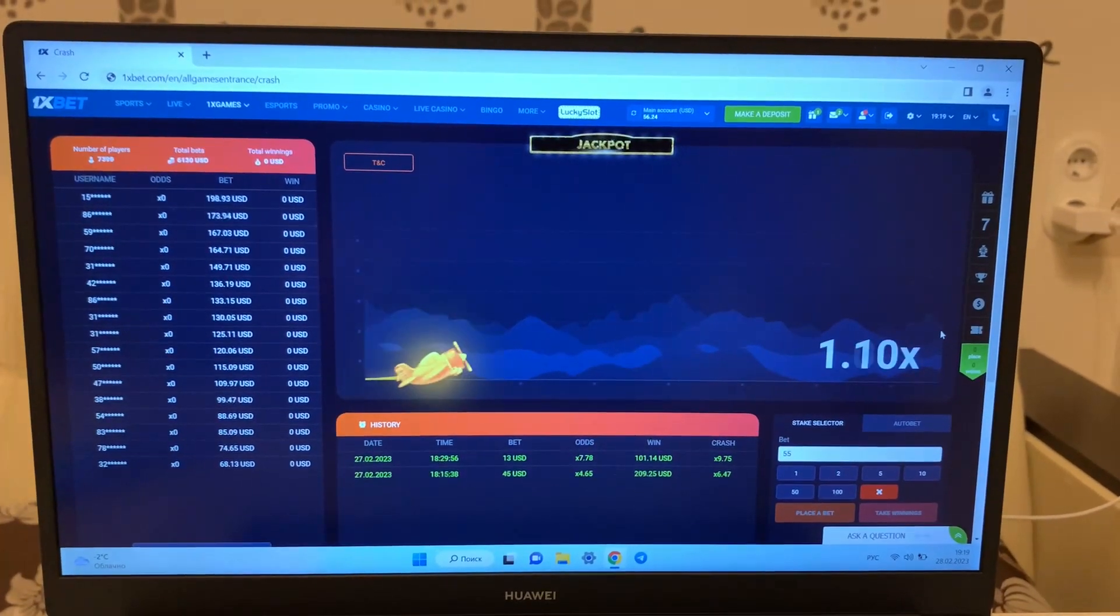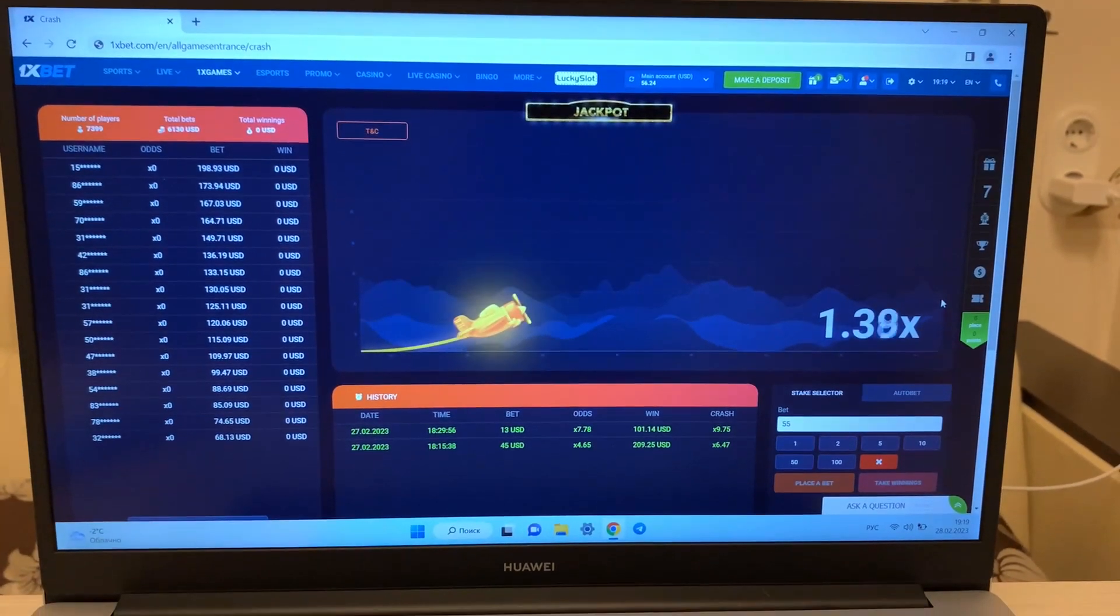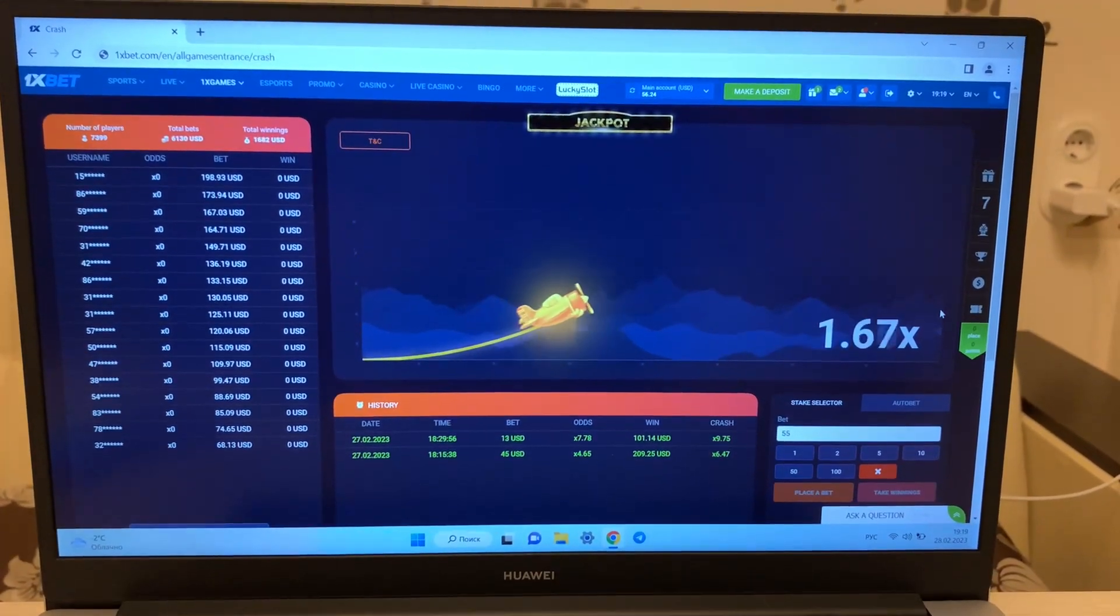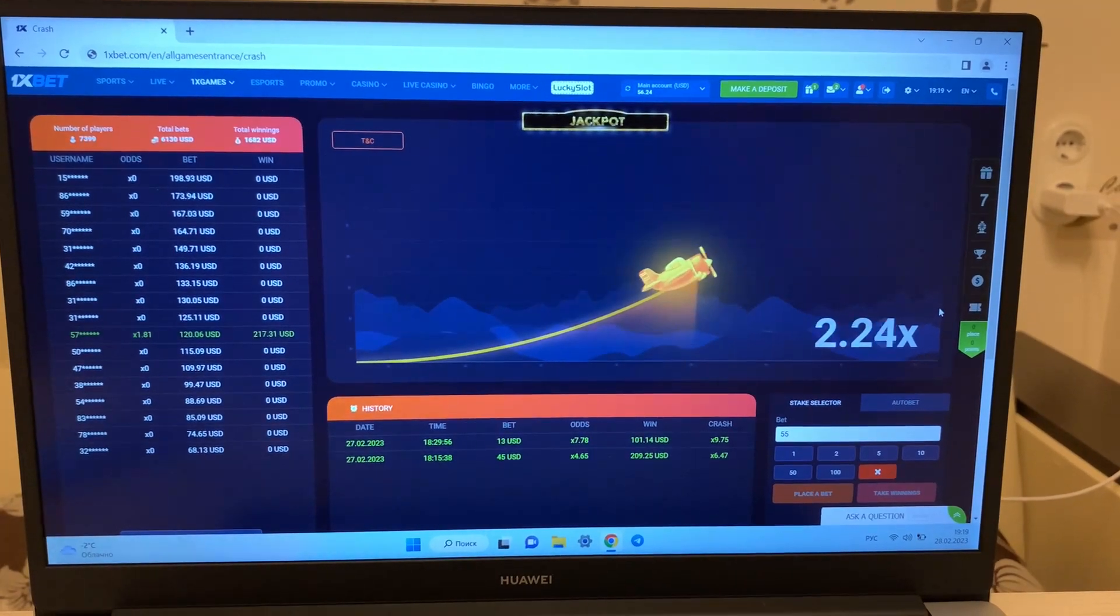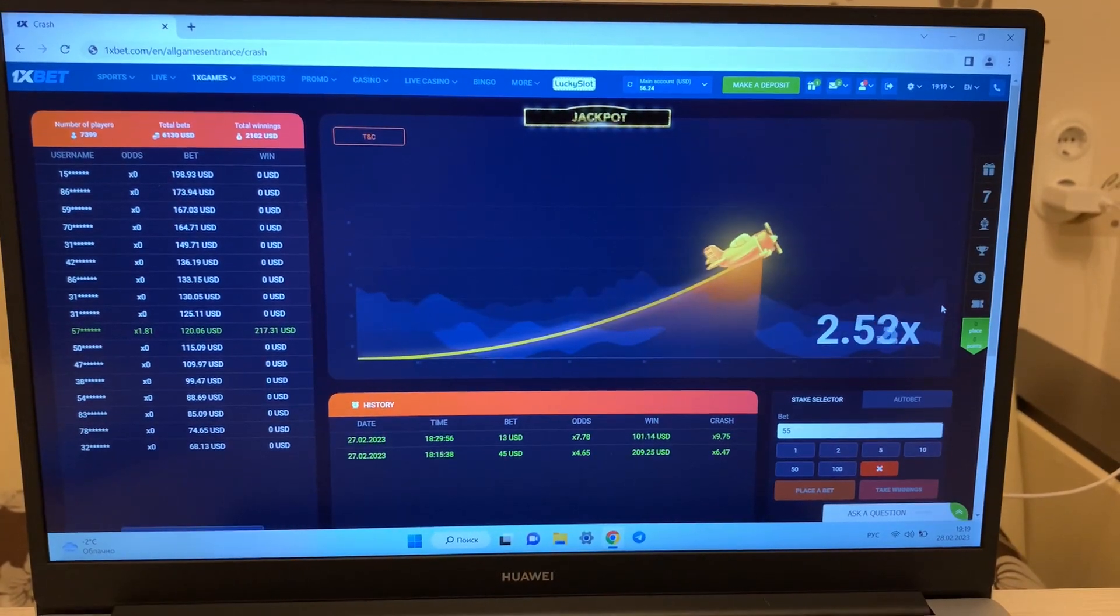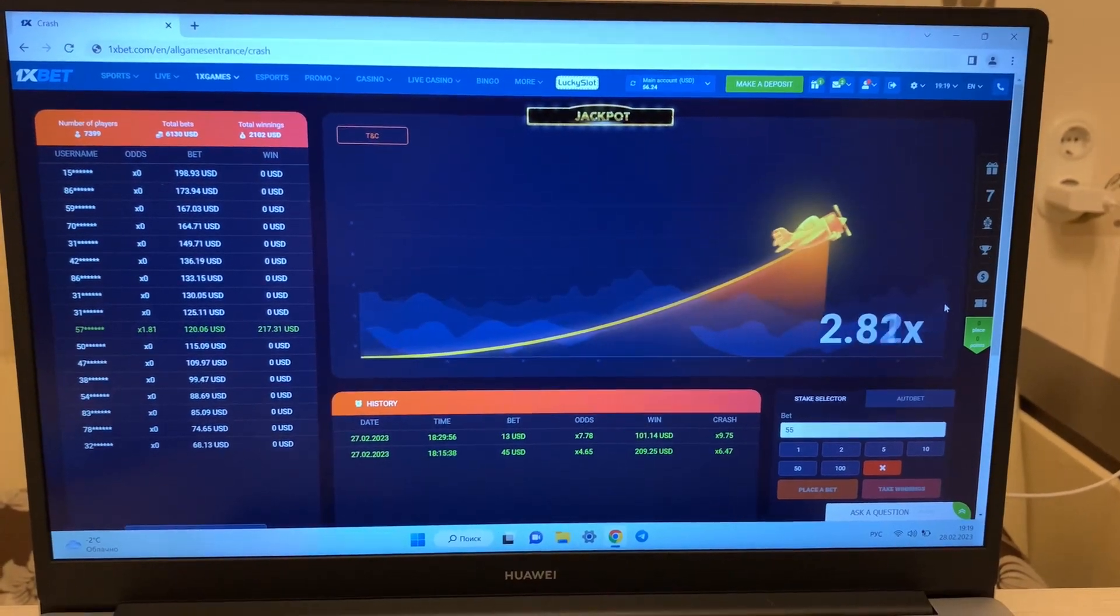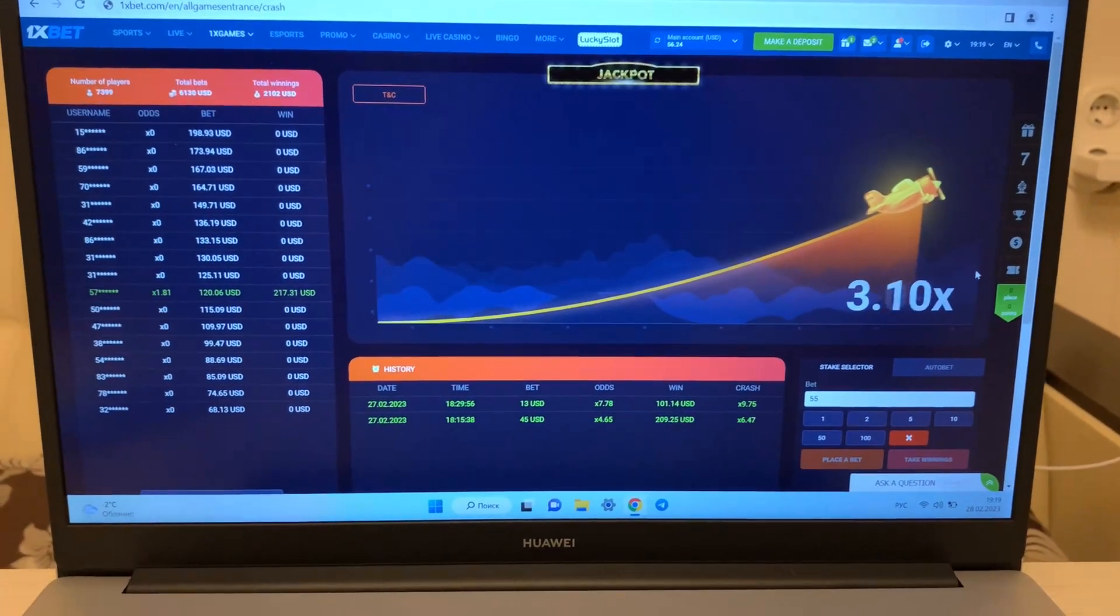Hello my friends! Today I want to show you how I make money with my application for Aviator Crush Game. Let's go!